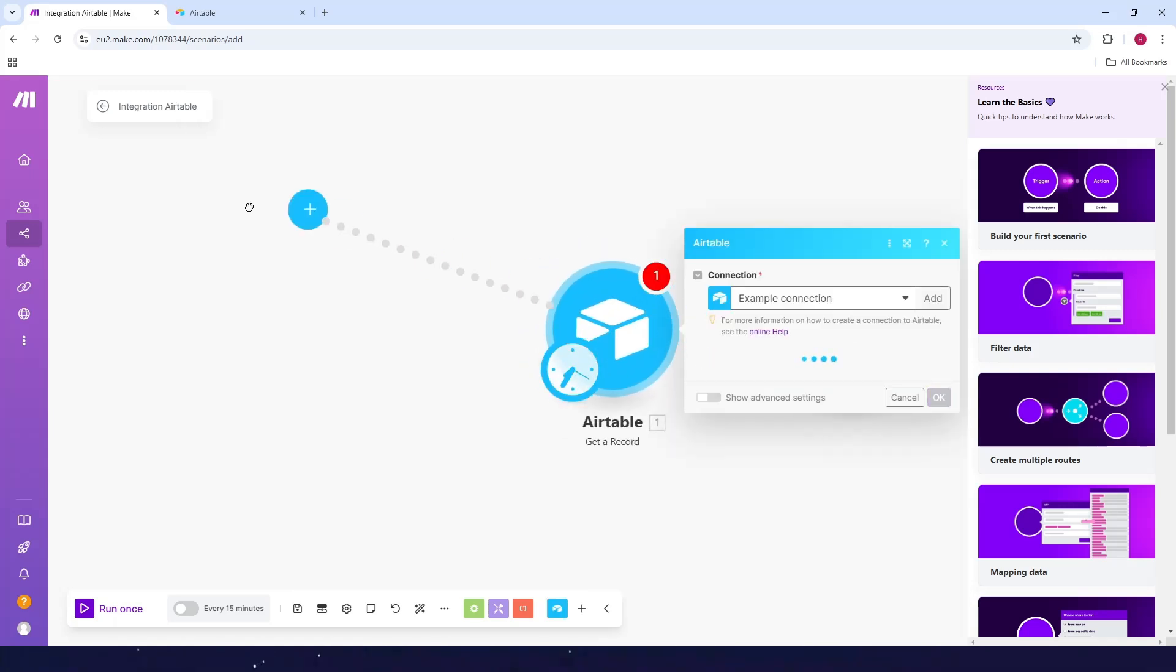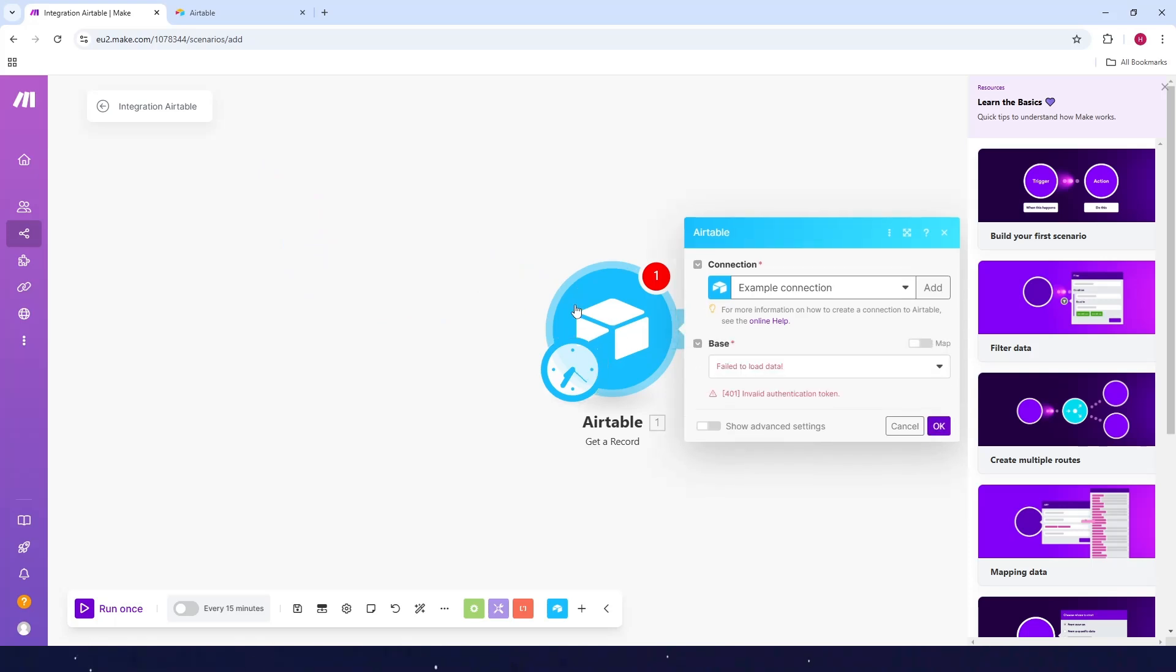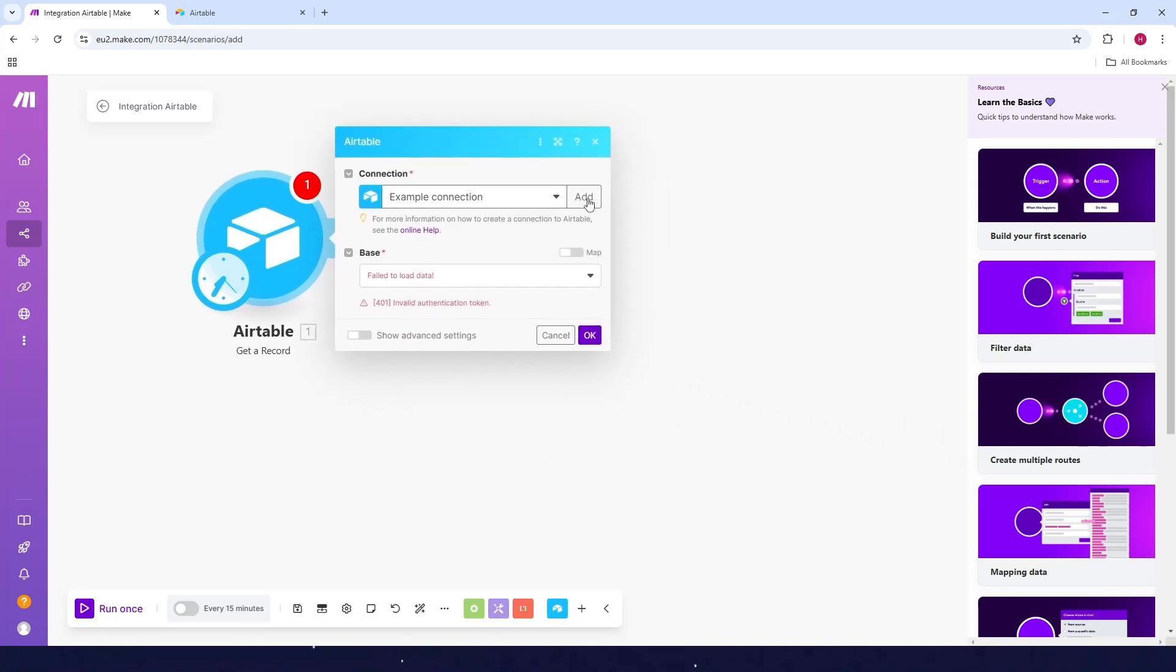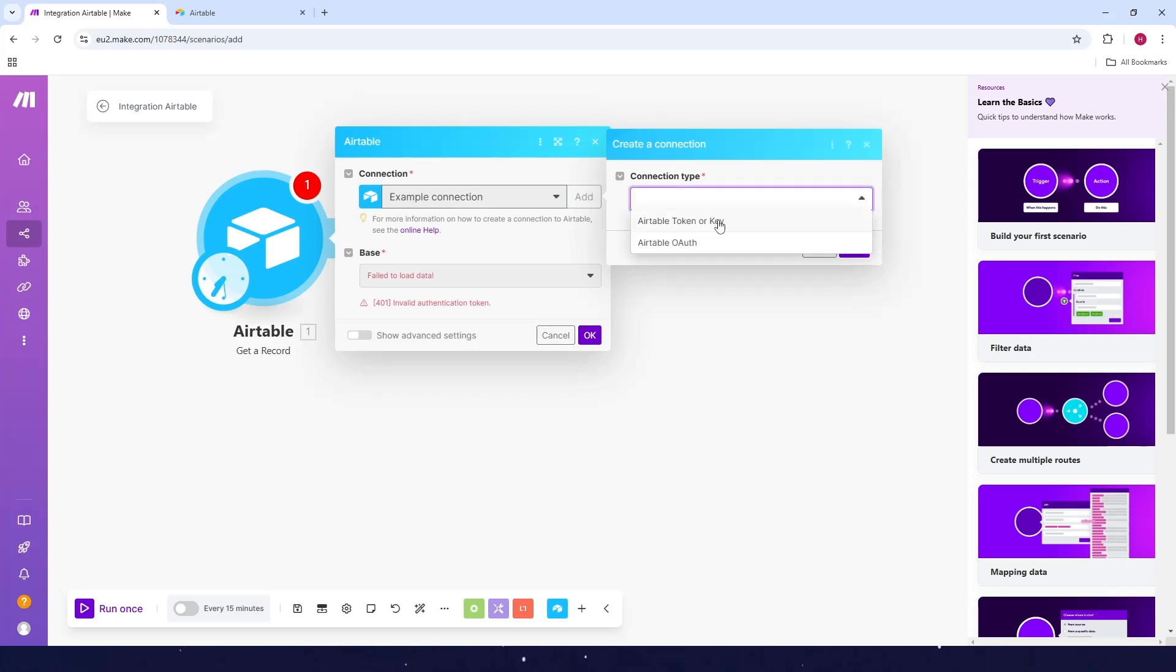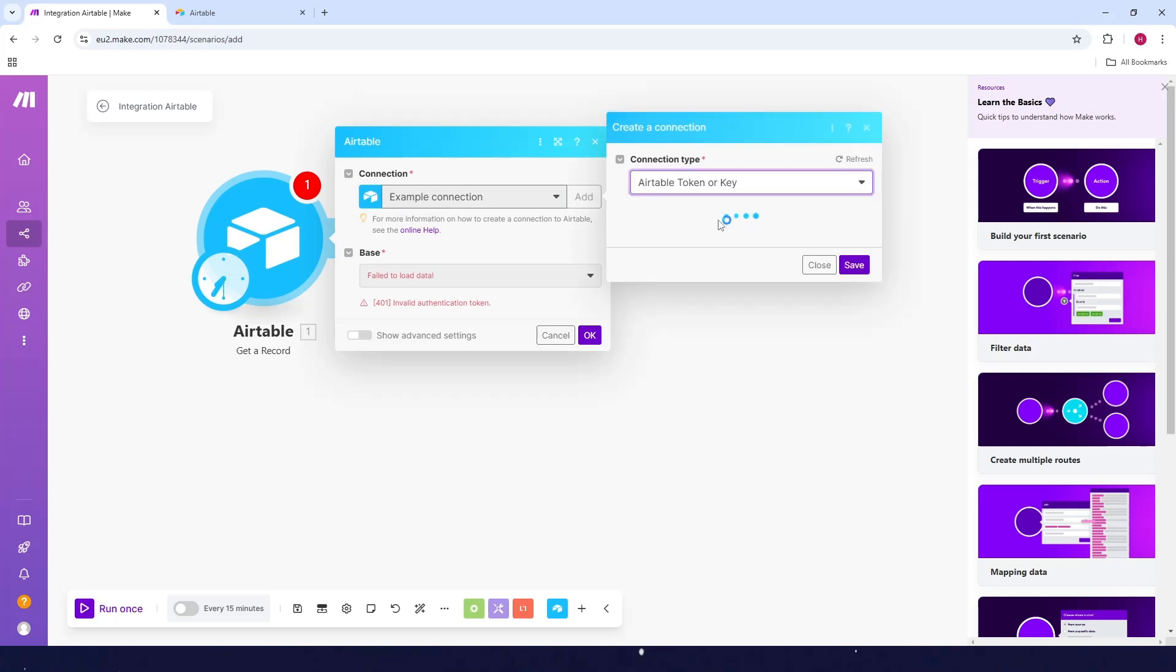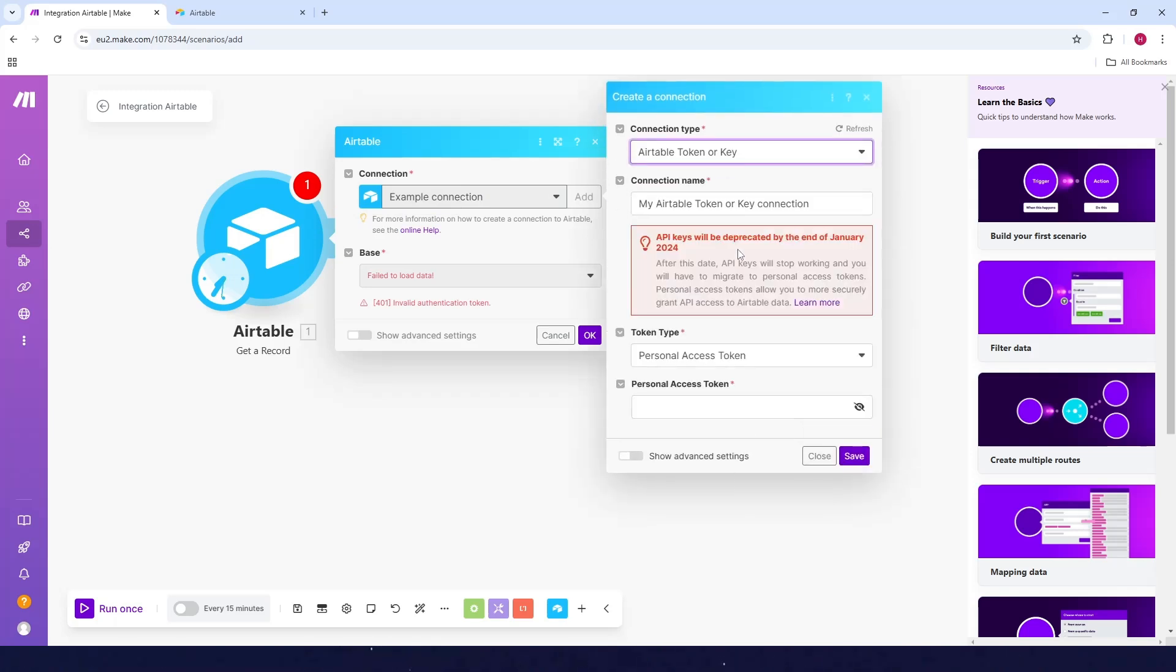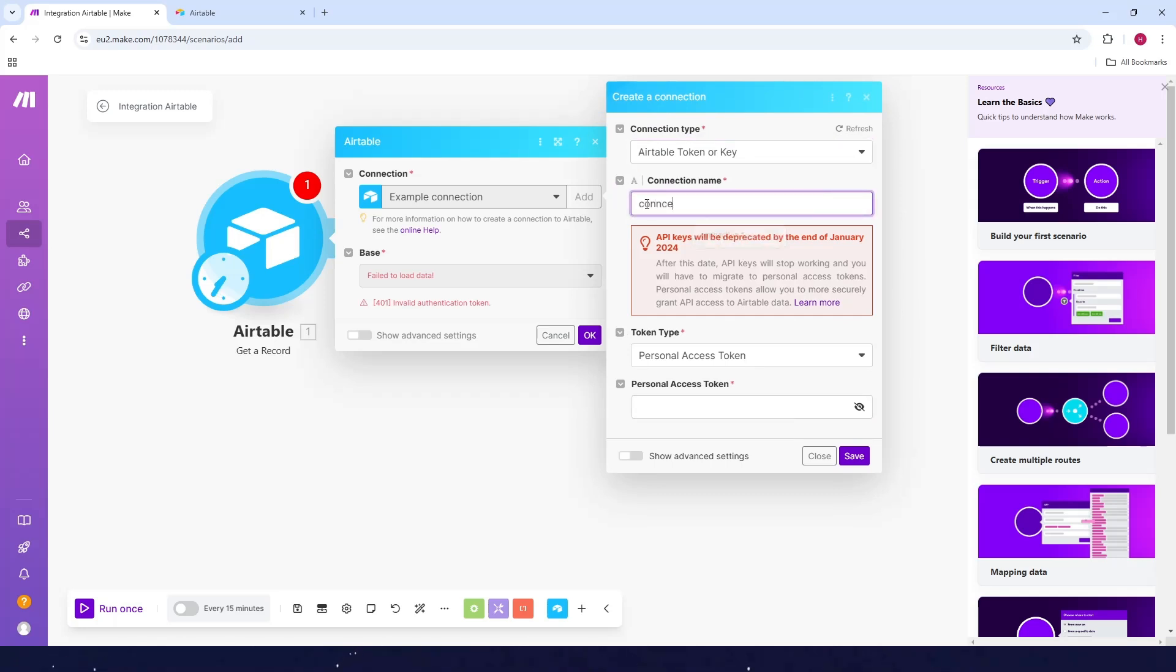Next, click on add for the connection here, then click on the dropdown and click on Airtable token or key. Now from here, just need to add the name for the connection. I'll just type in connection one.